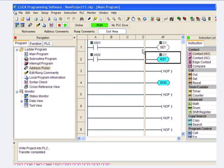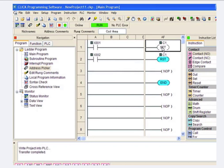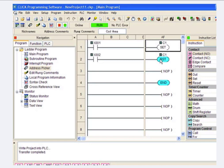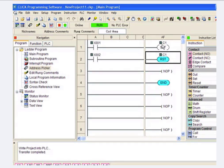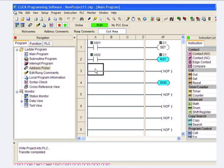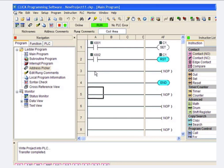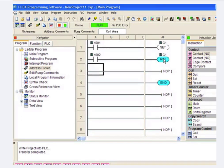So basically, what I did is I took a ladder rung that was controlling a Y, which is a physical, real-world output to some device, such as a solenoid or motor. I replaced it with a C, which is an internal bit, not a physical address that goes out to the real world and turns something on. But I can then use this C later on in code to perform some other action for me. So that's the beginning of where we start using the Cs internally in the PLC to do other functions for us in ladder.